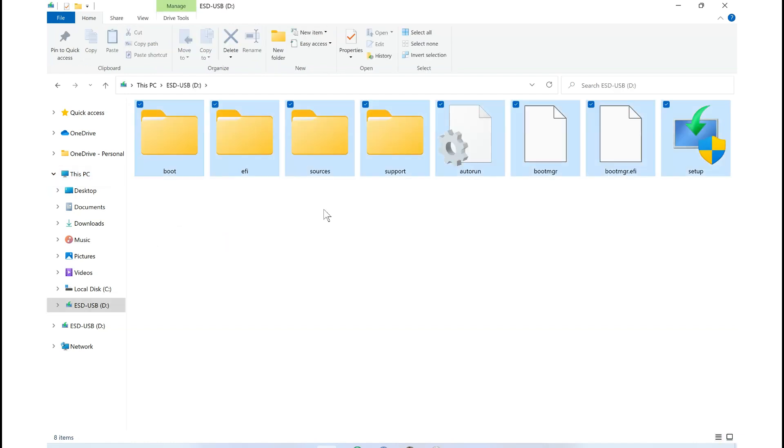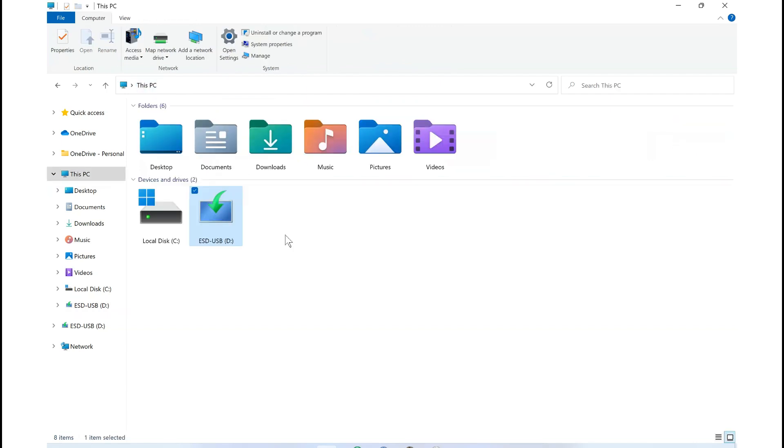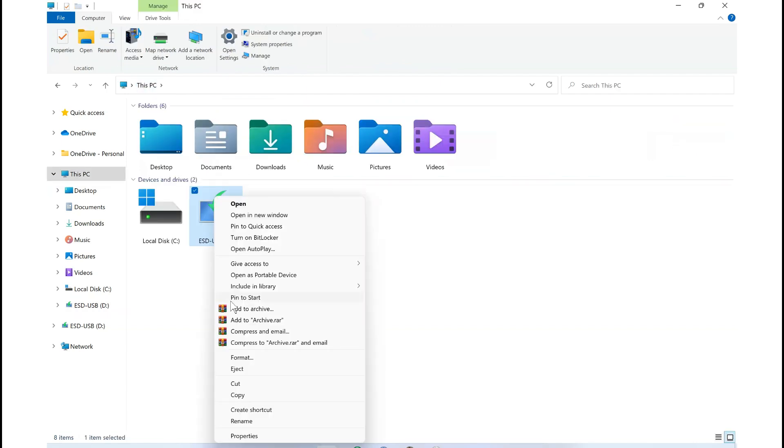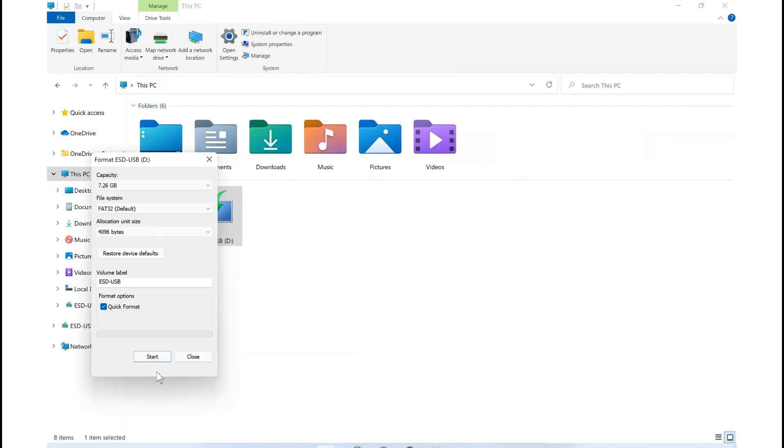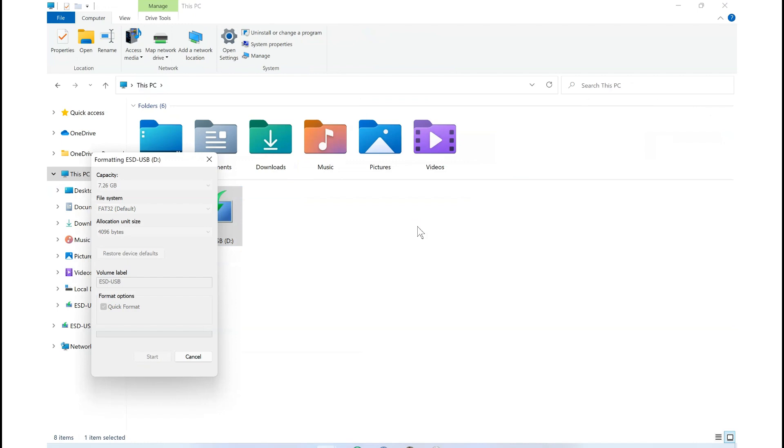Now we are going to format the USB to clear up all the items we have there and then download a fresh Windows media file. This is what we are going to use to fix it. So I am formatting this right now. It's done formatting.